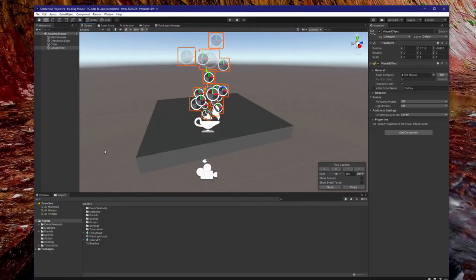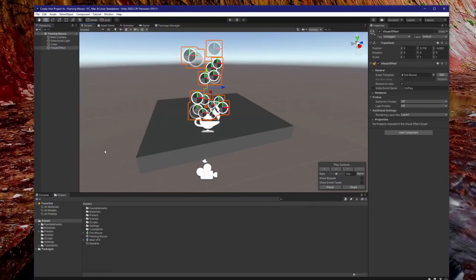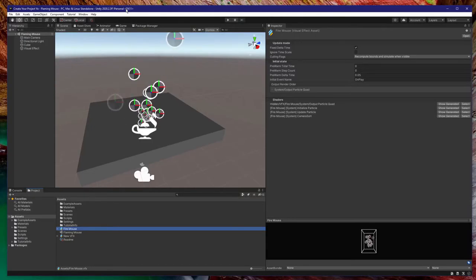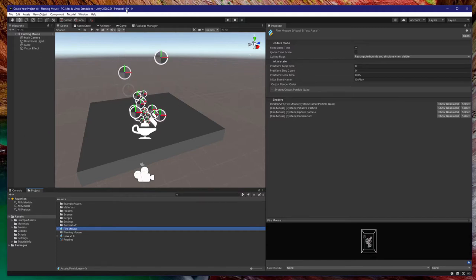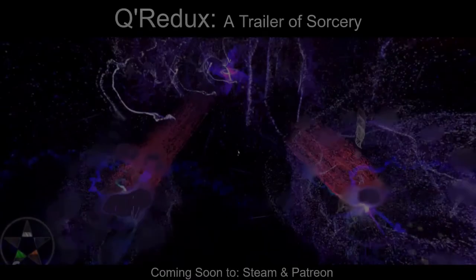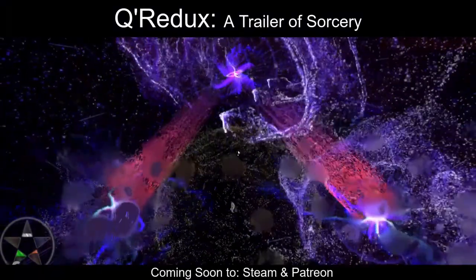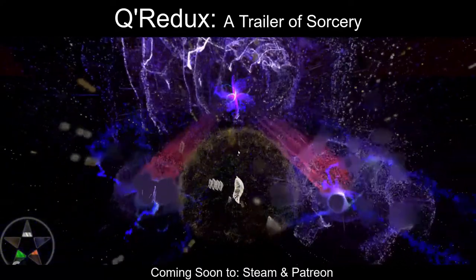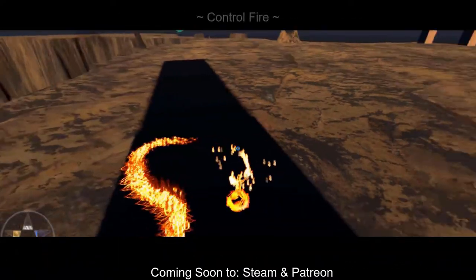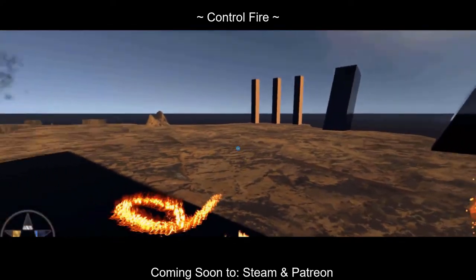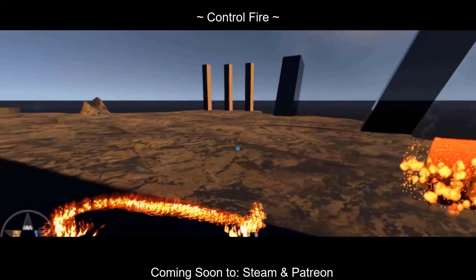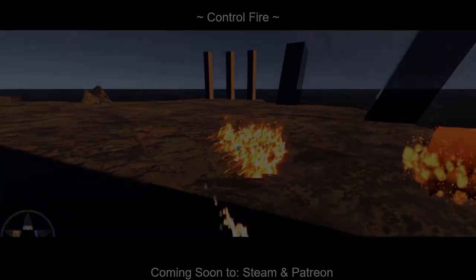Finally, we can get into the visual effect graph. In simple terms, the VFX graph is basically Unity's new particle system. A particle, also in simple terms, is usually a small 2D graphic effect used to add visual flair to an action or effect, at least within the field of game development. Particle physics, however, may use a different definition.